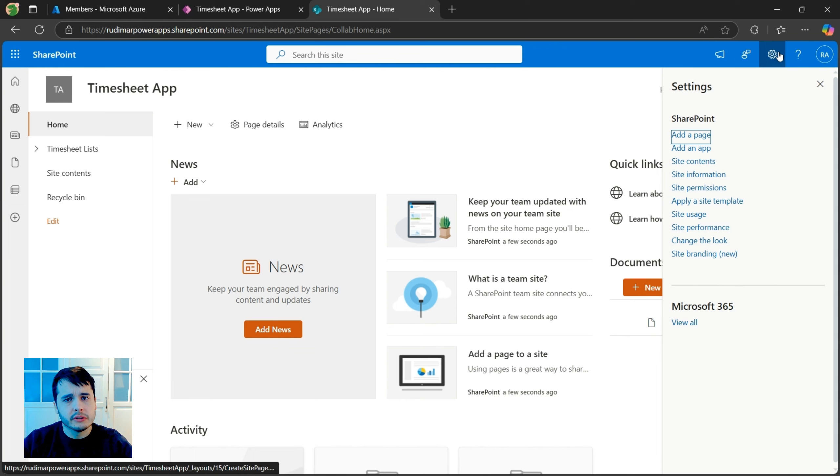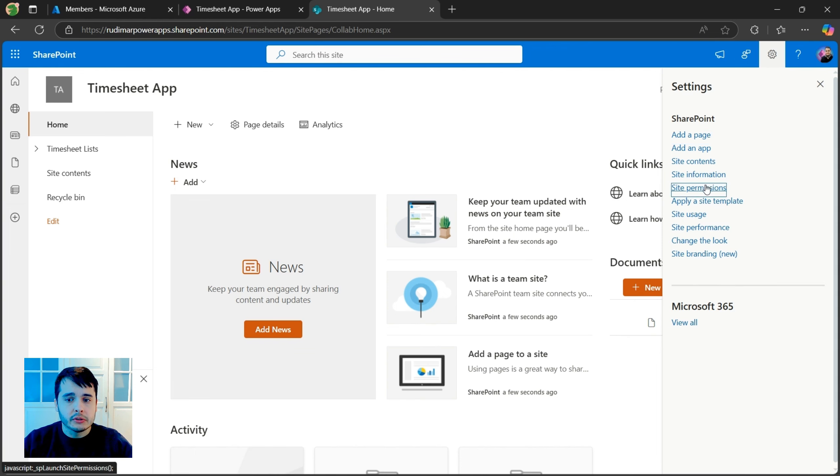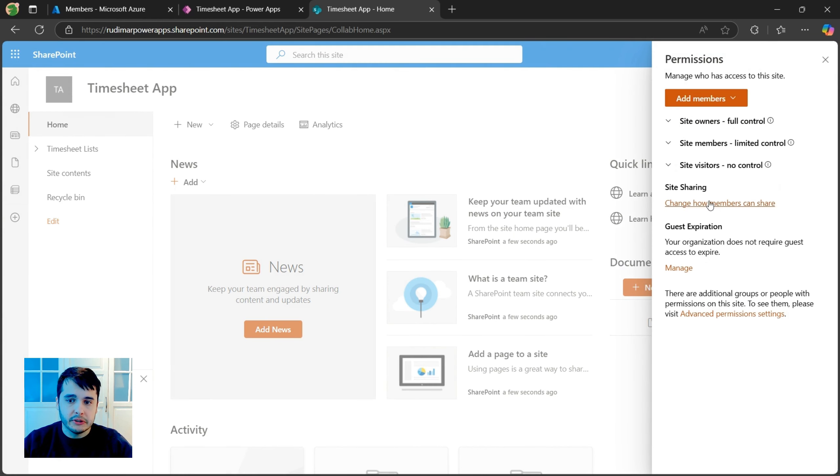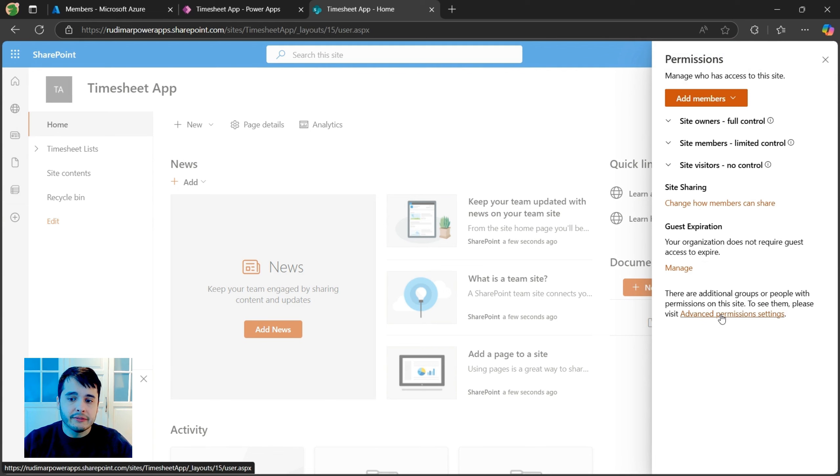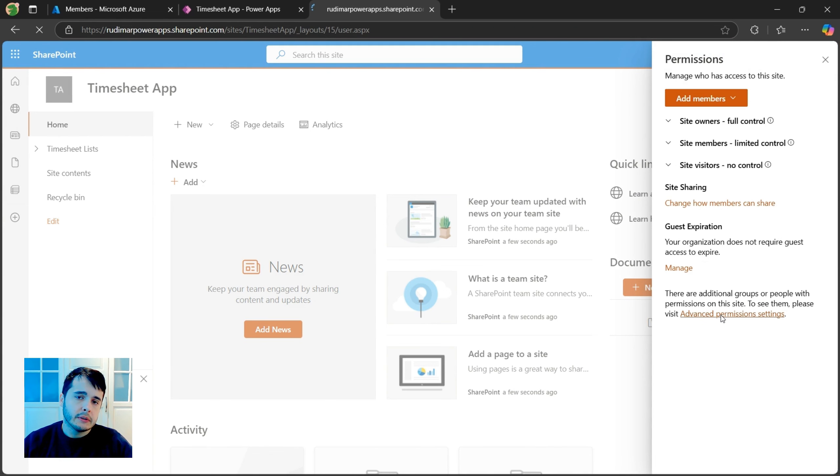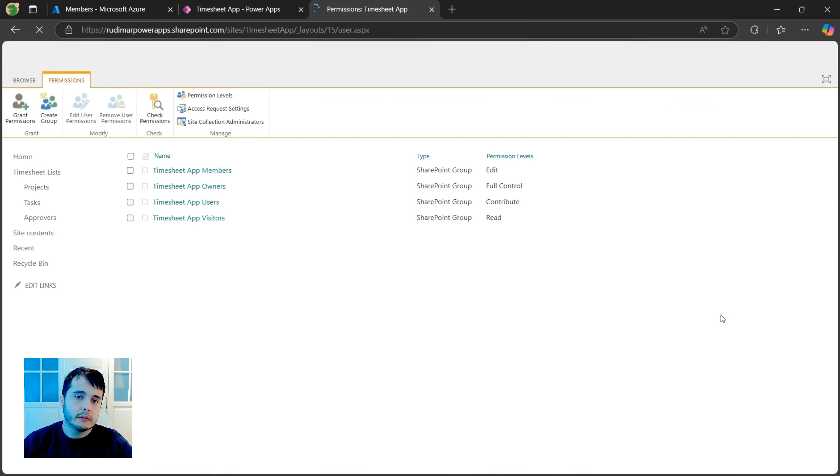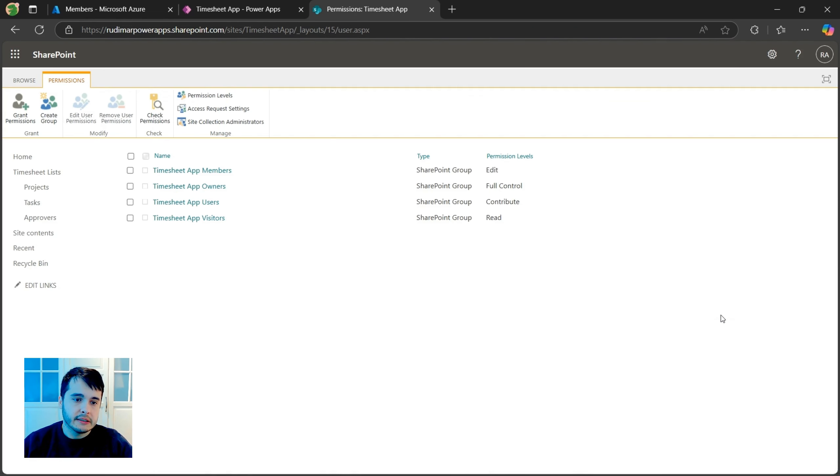Again, we are going to go to the site configuration and go to site permissions. Let's go to advanced permissions settings. And here we can see where we can configure that.